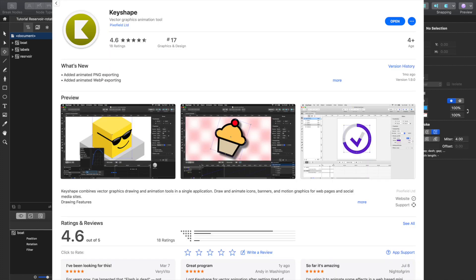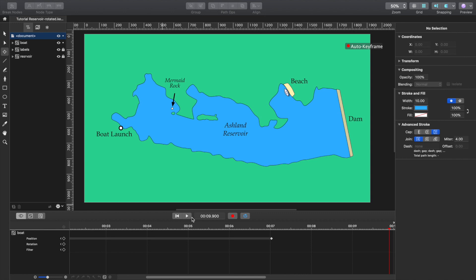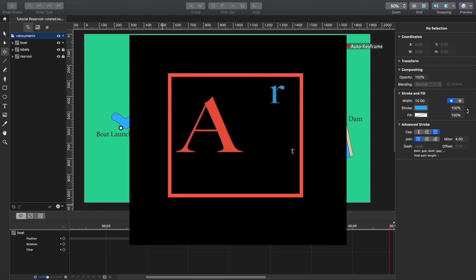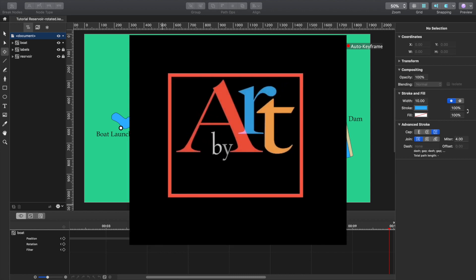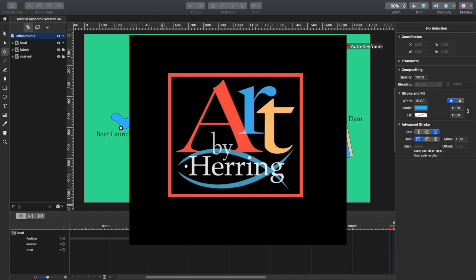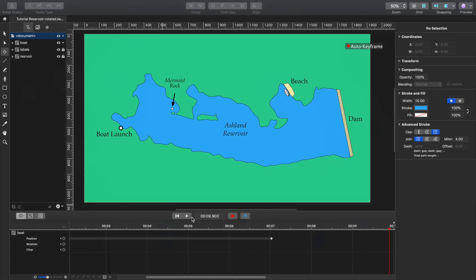You can get Keyshape from the Mac app store. I think it's $30. And I've been playing with it quite a bit, and I'll show you right now a few examples of some of the experiments I've done with Keyshape. So, all right. Thanks for watching, and I hope you learned something from this, and it was very useful to you. See you next time. Bye.